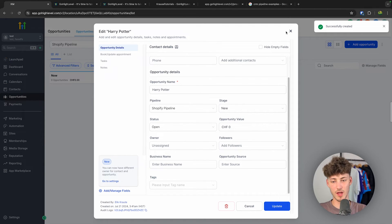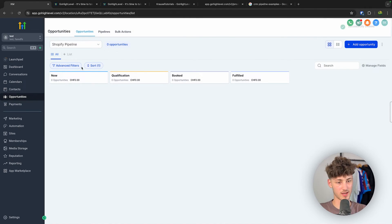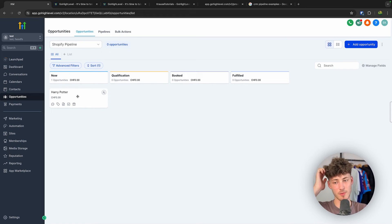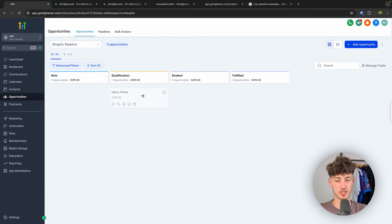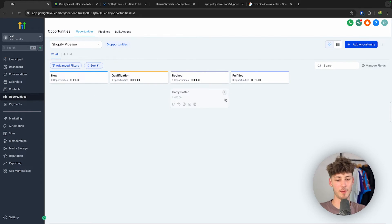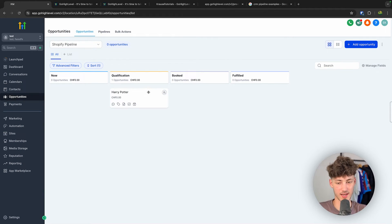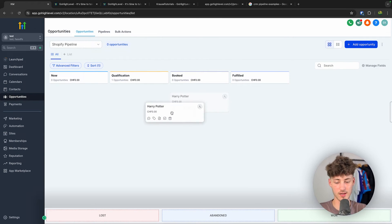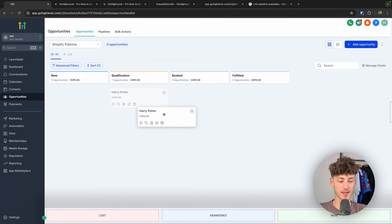So now this has been created, and now this is going to be visible on our pipeline.